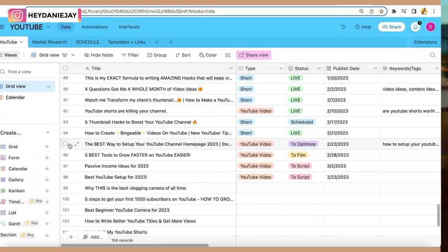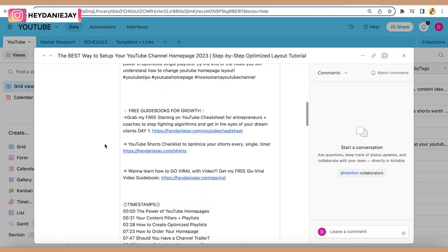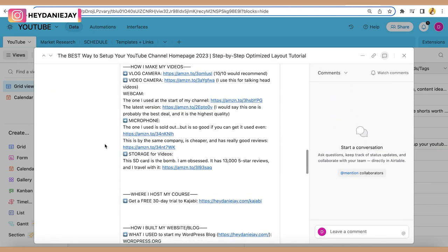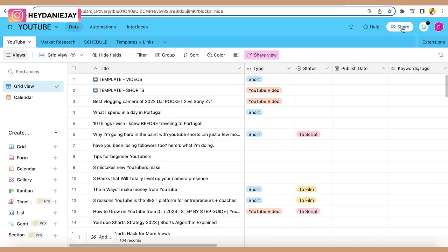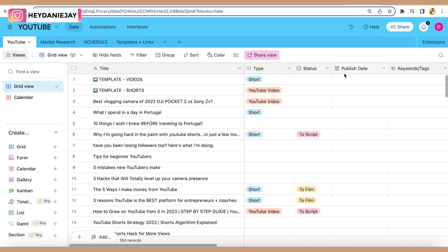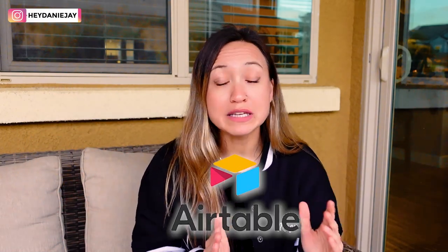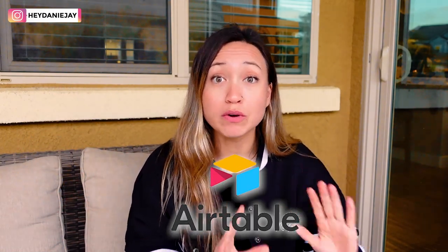I put all my keywords in Airtable, my thumbnails, my scripts — everything — so it's all in one place. And if you have a team, you can share your Airtable with them and they can comment within it. It is wonderful. If you've thought about Airtable versus Notion, I just find Notion kind of confusing — there's too much to it. Airtable is really simple and it's going to make organizing all of your content so much easier.